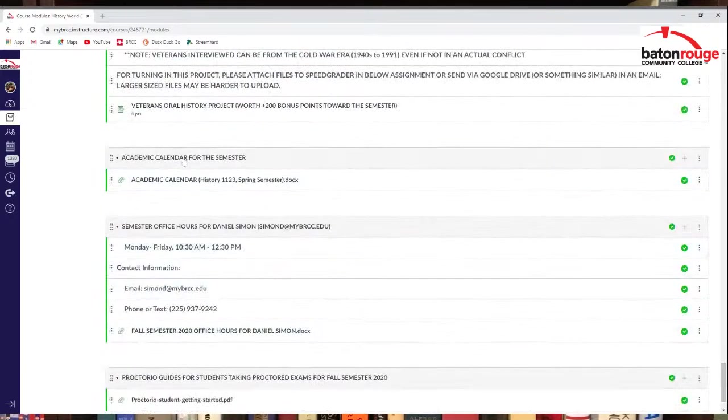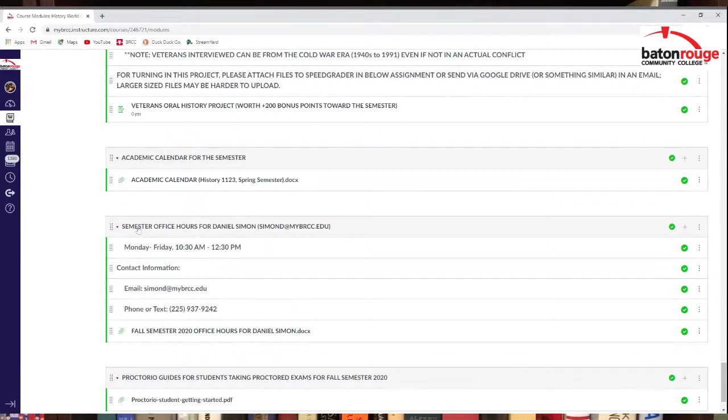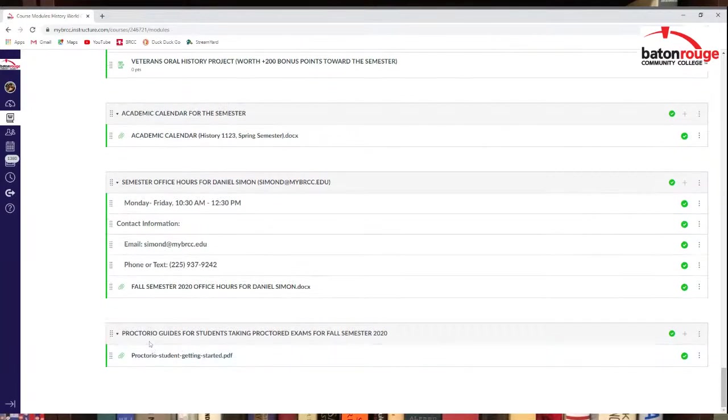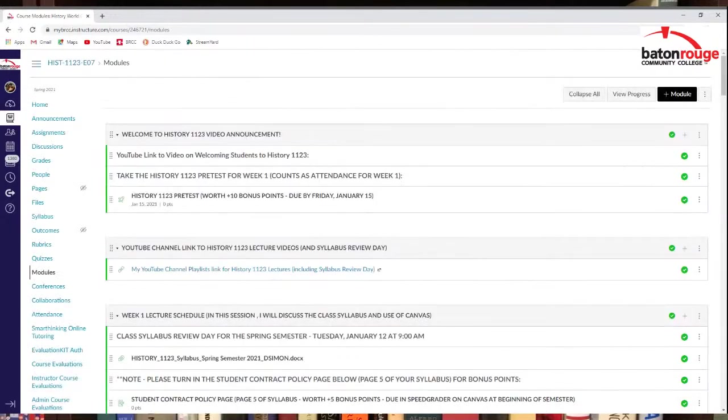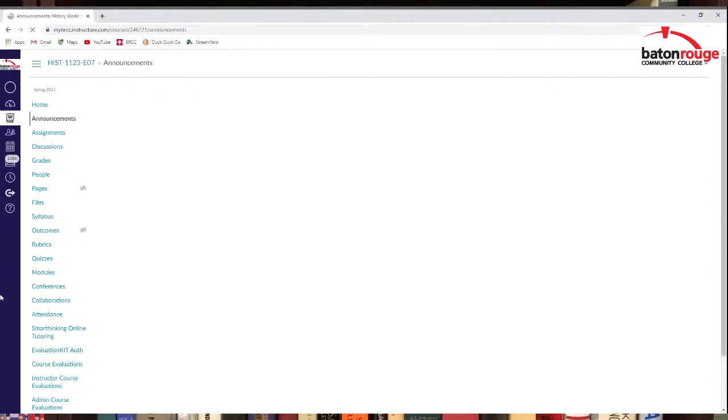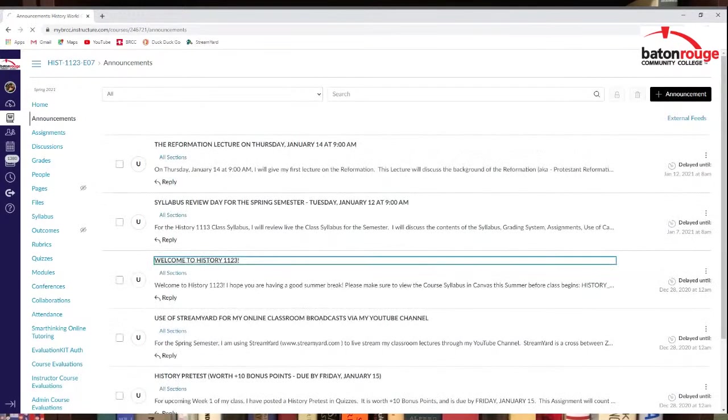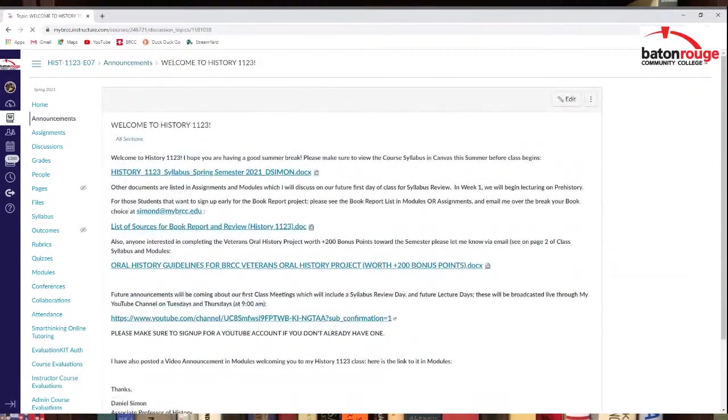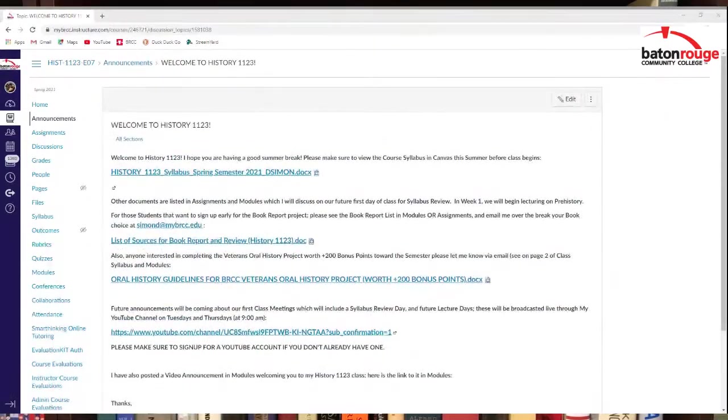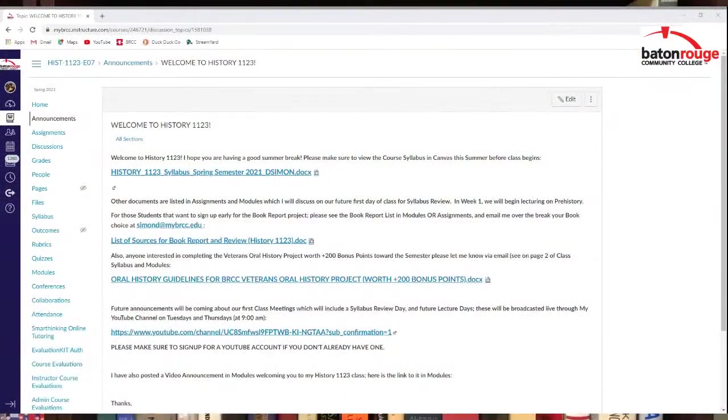Academic calendar right here. Semester office hours were also for me as well on the bottom. Stuff about Pictor. I don't know if I'm using Pictor, but Pictor is right here also as well. So just kind of a tour of what my Canvas page looks like as of now. Of course, things will change later.